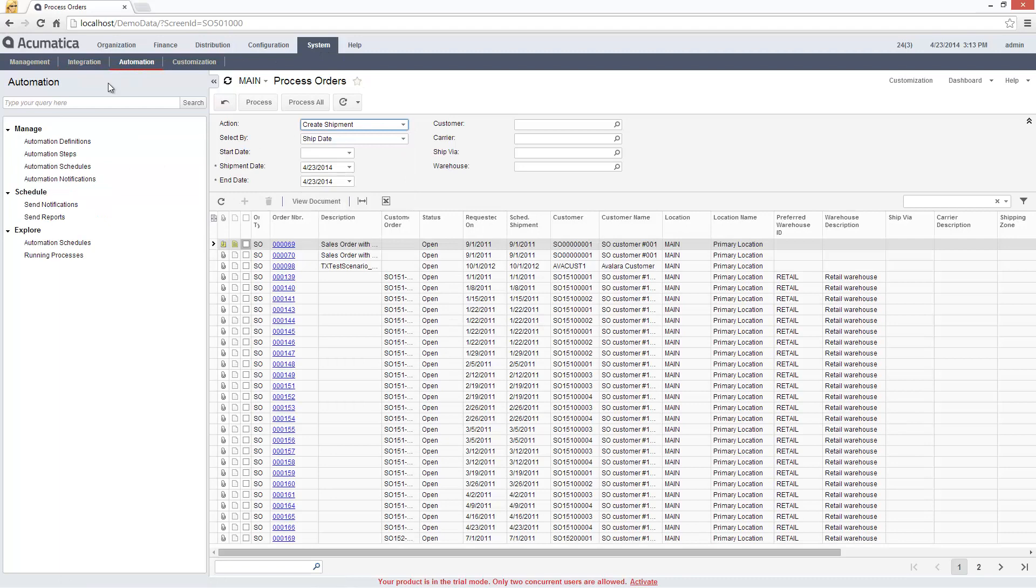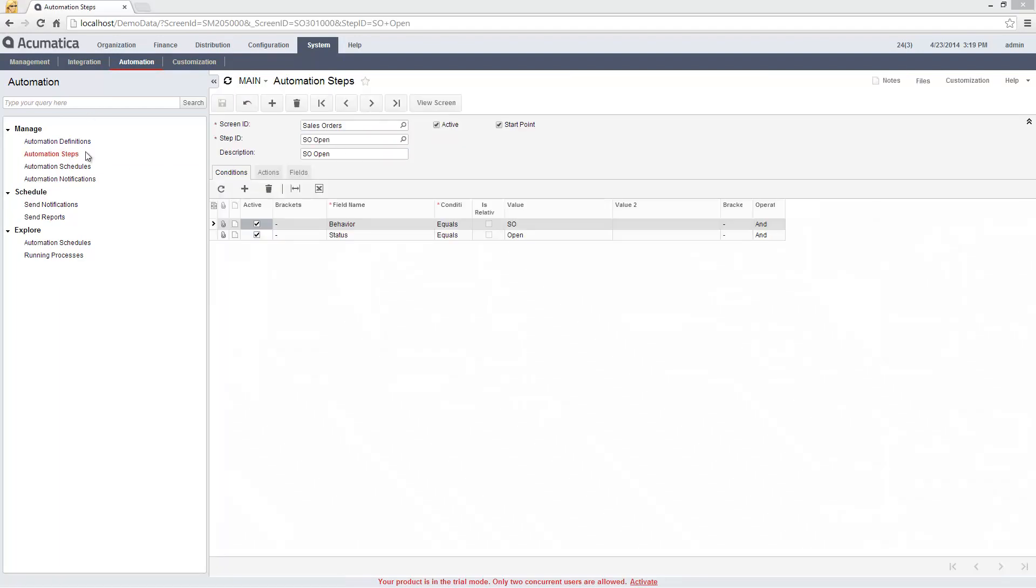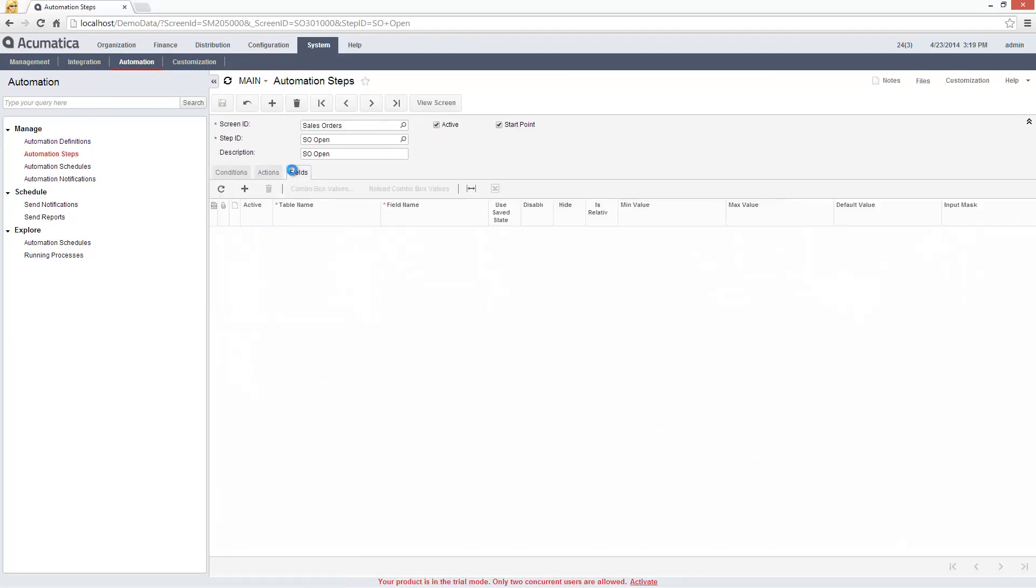In the Fields tab, I can change the appearance of screen elements and manage available values in combo boxes.